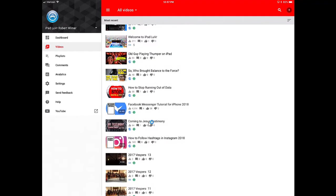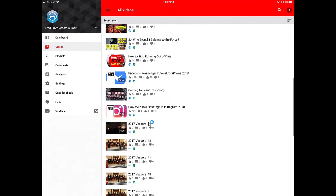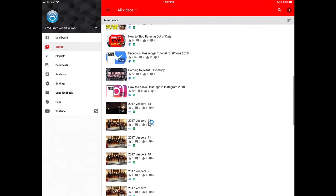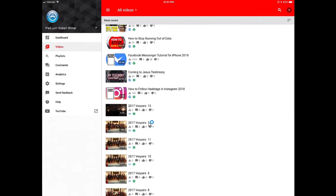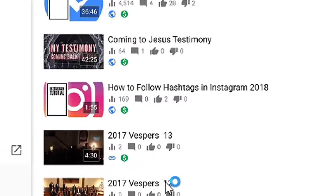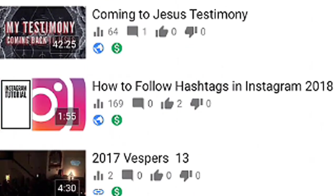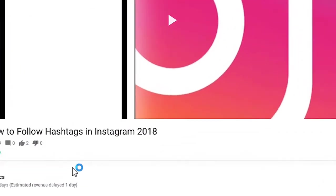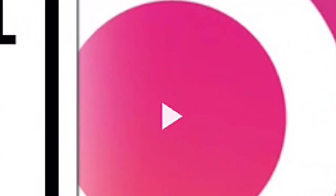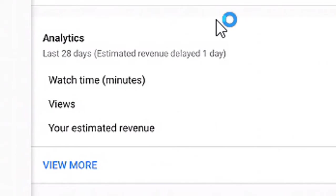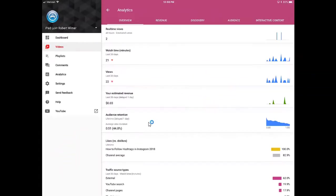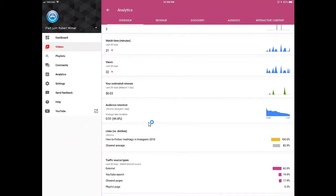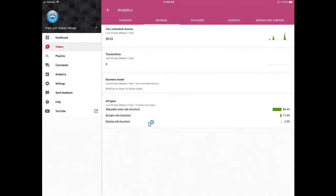I wanted to show you what you can get into by getting into some of the different analytics on your video. I'm going to tap on 'How to Follow Hashtags on Instagram,' a video I made a while back. It gives you several options: you can play the video by tapping the center arrow, and you can check the analytics of each individual video. It gives you your basic watch time, minutes, views, and estimated revenue.